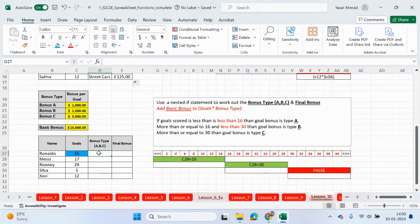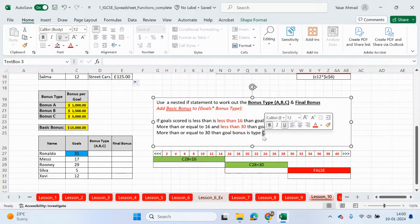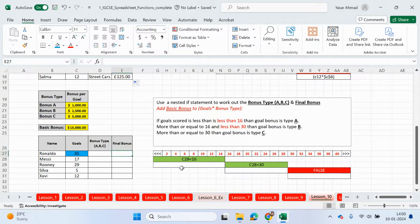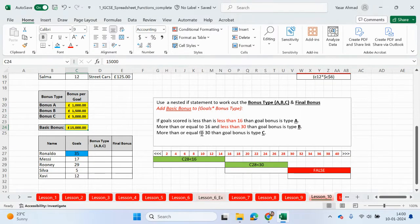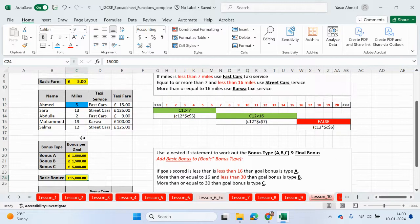In this example the goal bonus will be C because the first two logical tests are not true, so we're going to use the false value of C. And for the final bonus — if they've scored less than 16 goals they'll only get 1000 pounds per goal. If that's not true and they've scored more than or equal to 16 but less than 30 goals, so within this range, then they'll get 1500 for each goal. At the end we're going to add the basic bonus — so it's basically what we did in the taxi fare example.